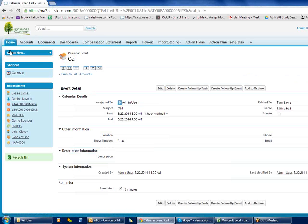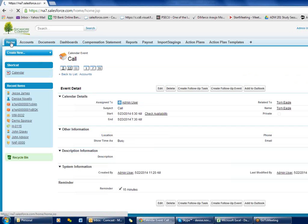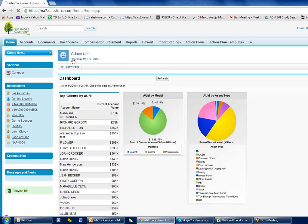And that's how you can manage your calendar and events. Does anyone have any questions?